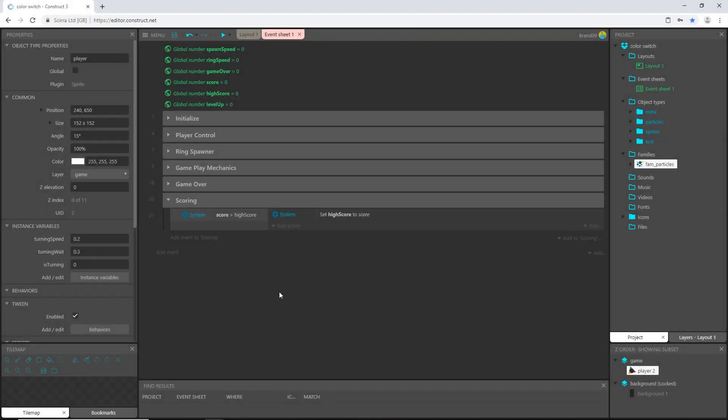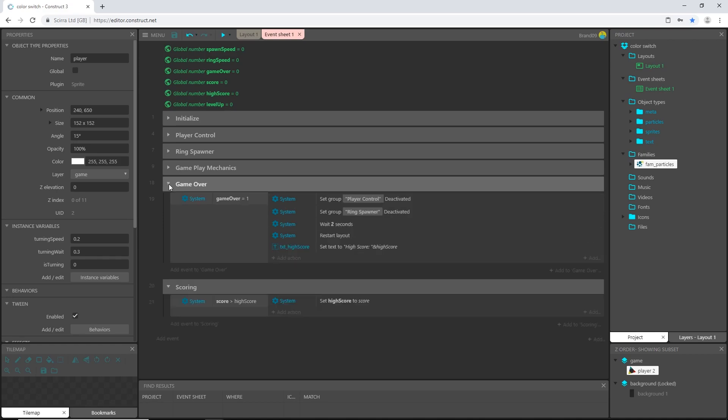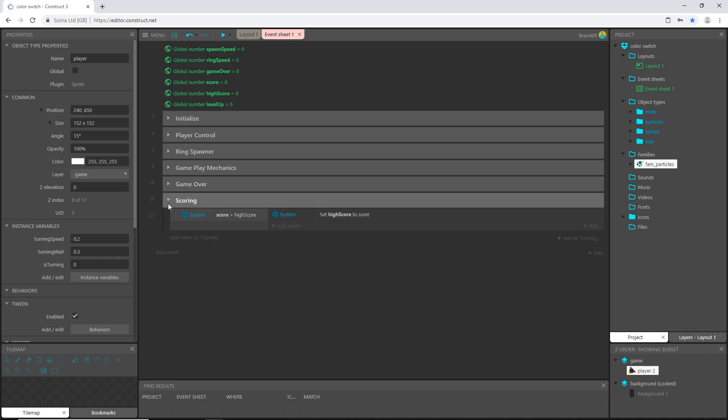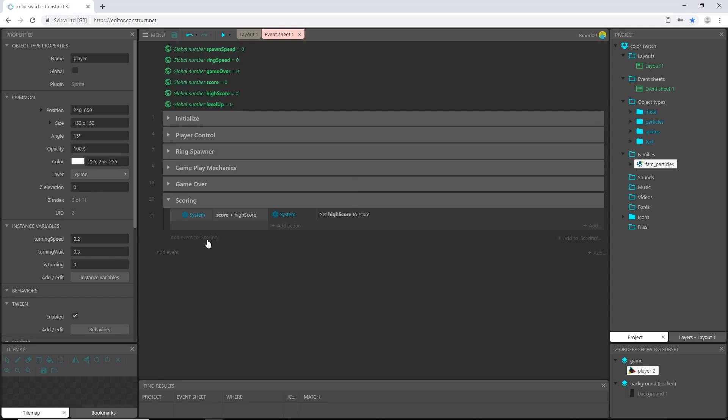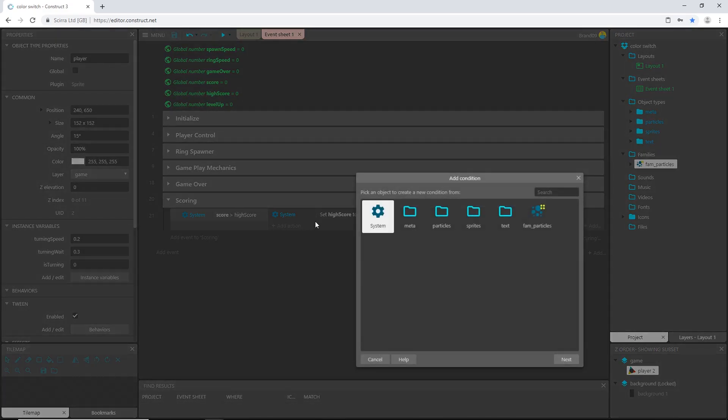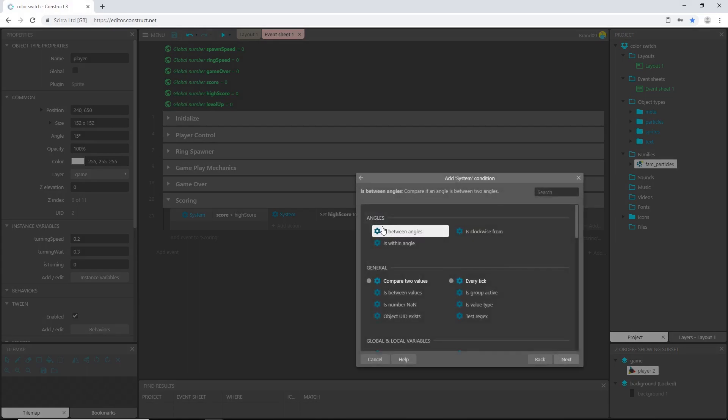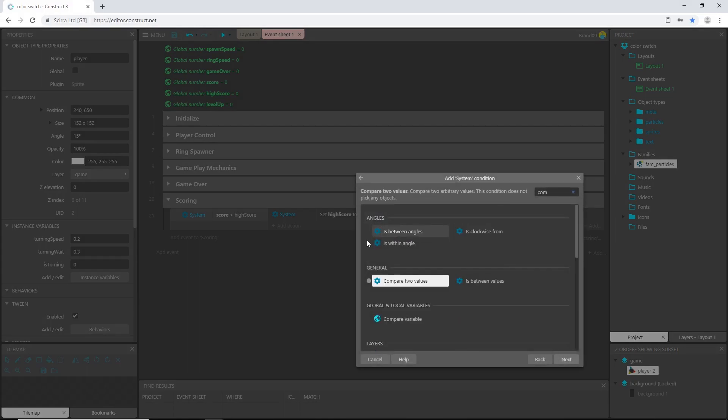All right, welcome back to the color switch tutorial series in Construct 3. In the last video we set up some game over logic as well as our little scoring system here. So also in the scoring group I'm going to add our level up logic.